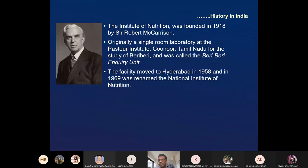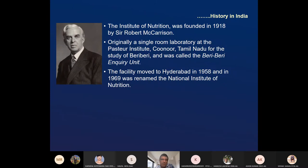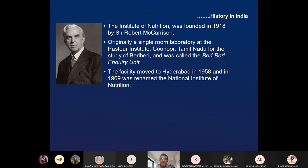Like Albert Howard, there was one more Britisher — Lord McCarrison, also known as Sir Robert McCarrison. He was basically a doctor in the British army in India. He founded the Institute of Nutrition in 1918, originally a single-room laboratory at the Pasteur Institute in Coonoor, Tamil Nadu. He was assigned to study beriberi, which was a common and damaging disease.